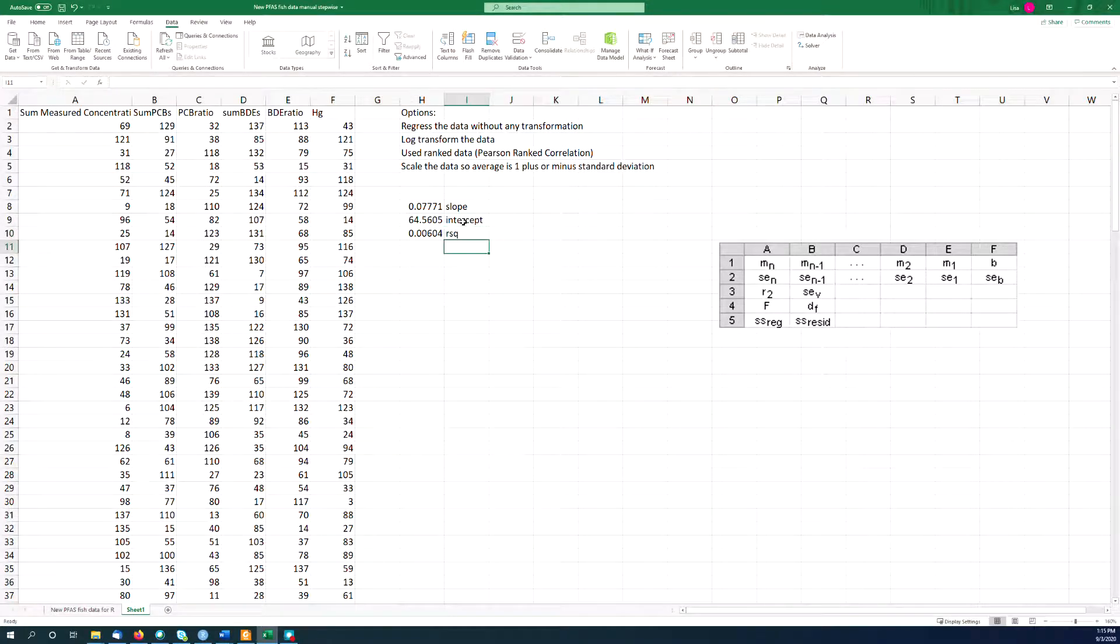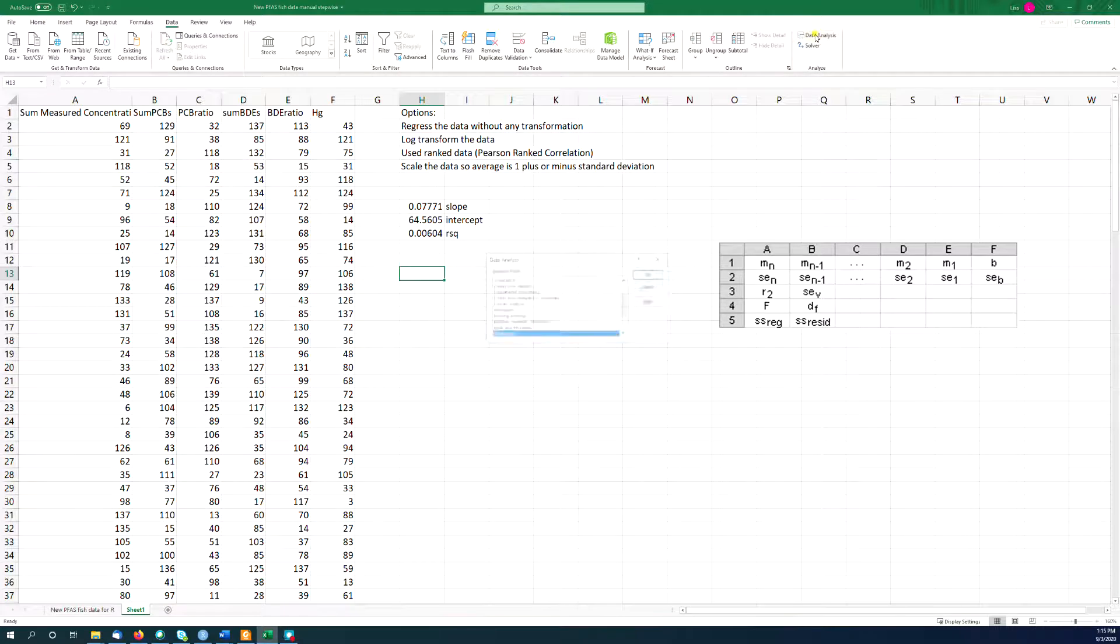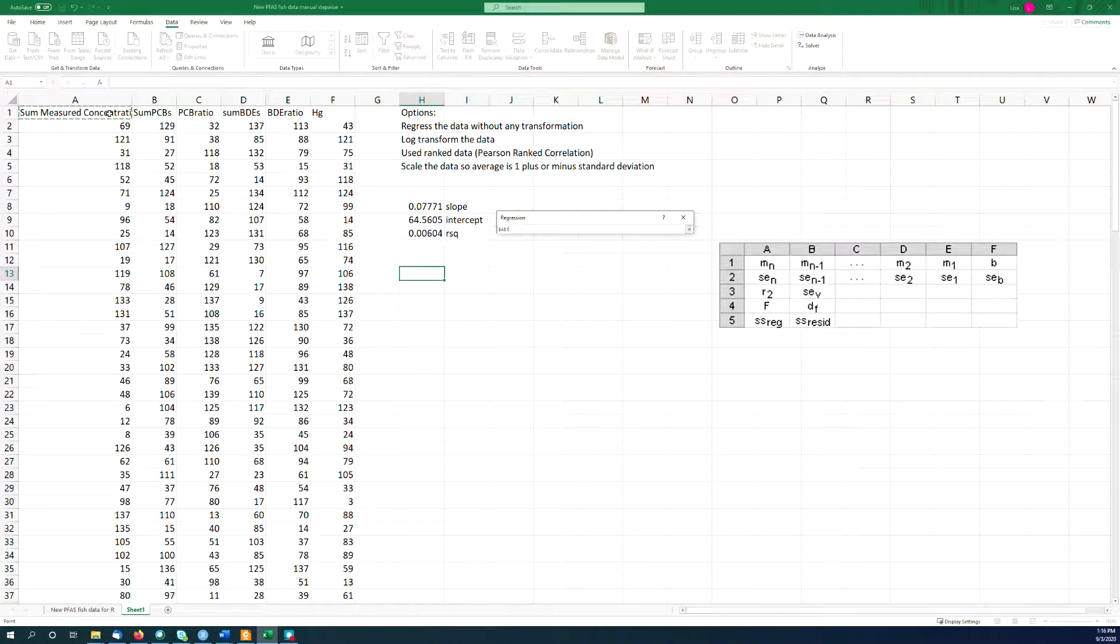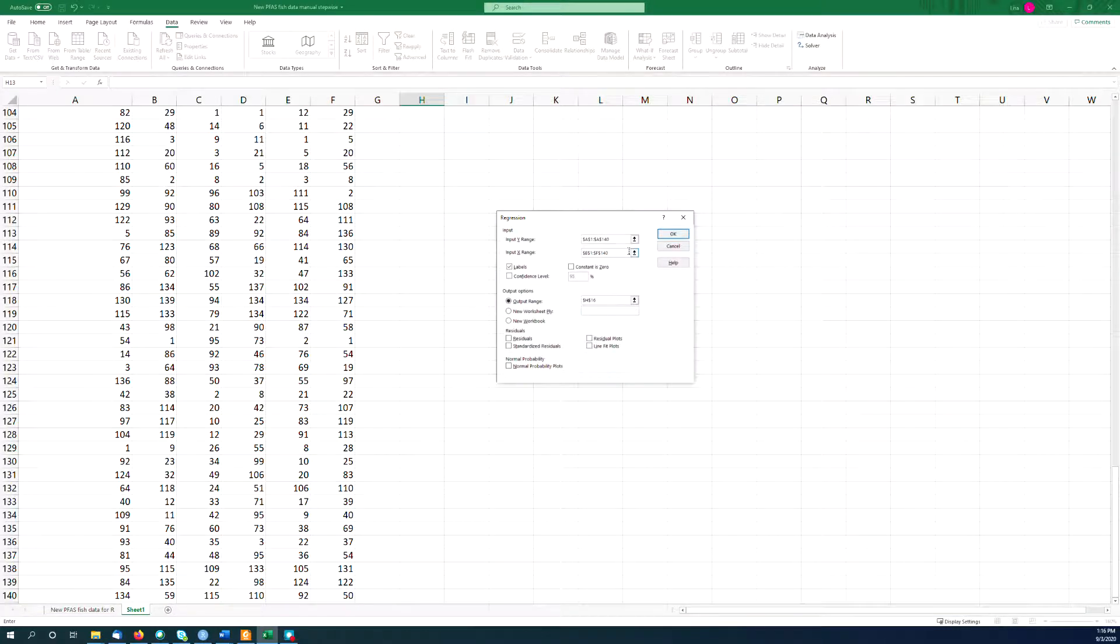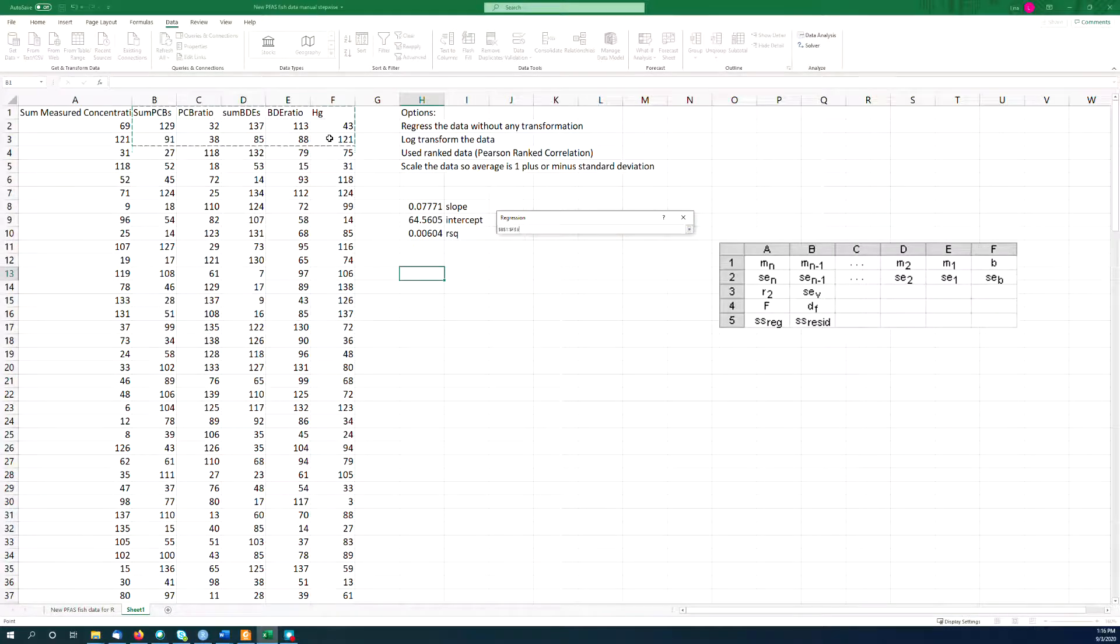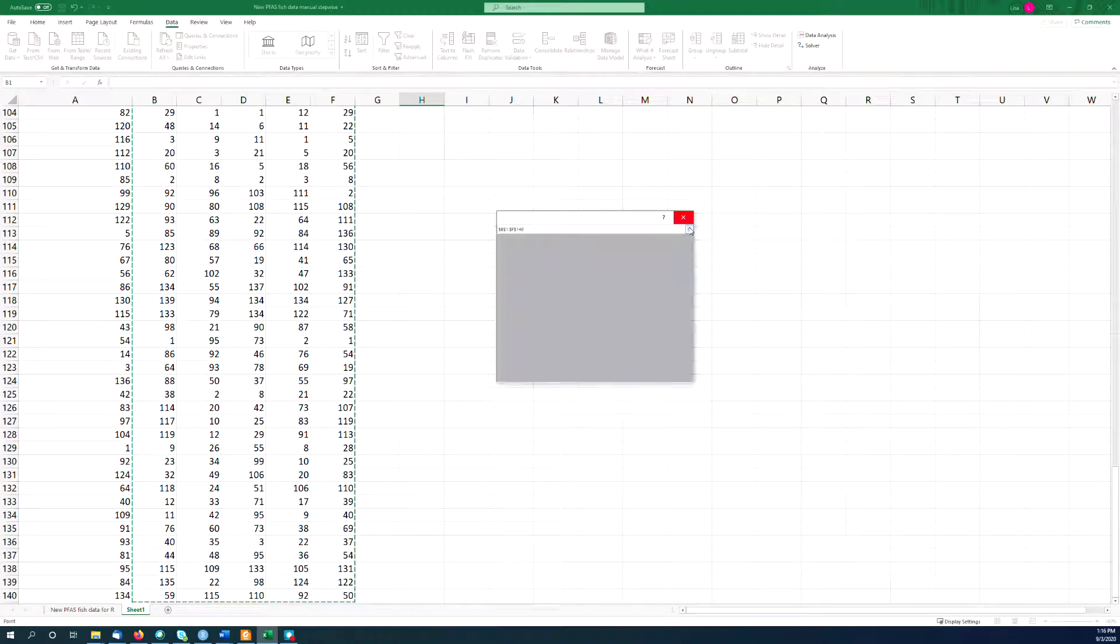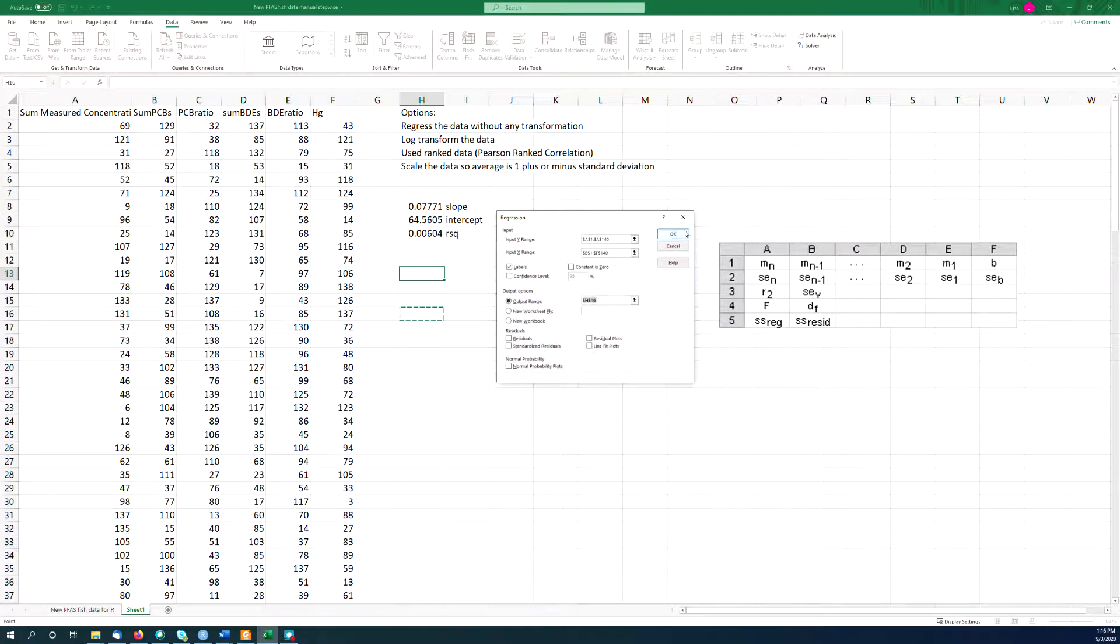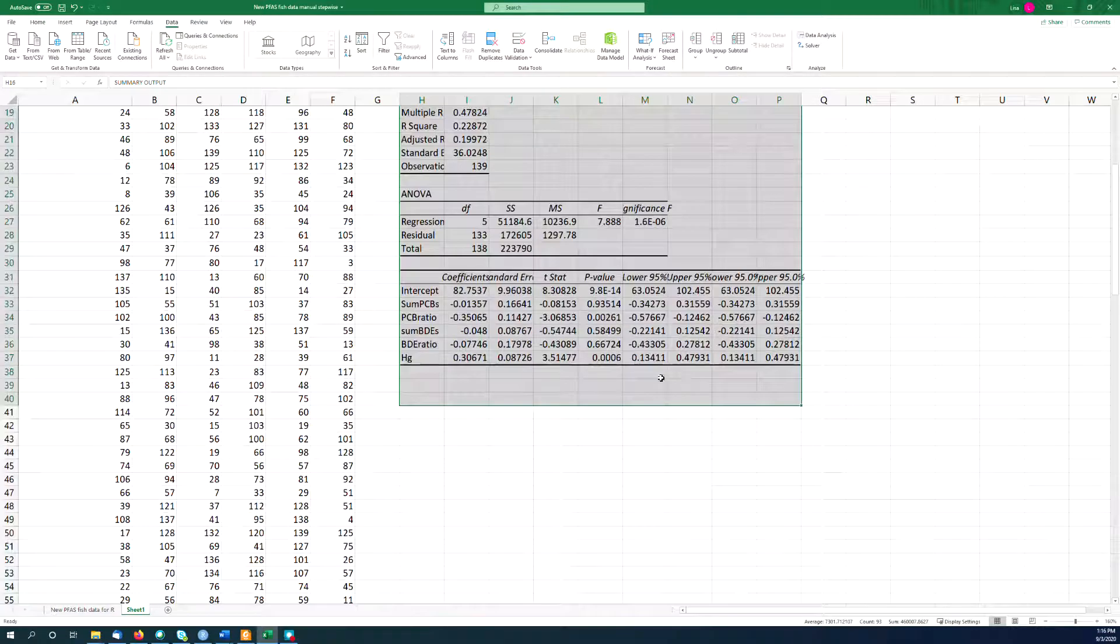But we might want to do a multiple-parameter linear regression. And one way to do that is to go up here to data, data analysis, pick regression. It remembers the last thing you did, and I was just practicing this. So I'm going to include the labels here. Just hit the down arrow, and then here's my x range, all of my different x's. You can see all of them here. I'm including the labels. If you're going to include the labels, you've got to click the box that says yes I have labels. Then give it some place to put your output. And say okay. And boom, there's your regression.